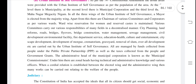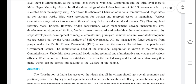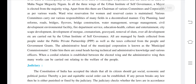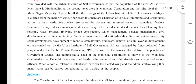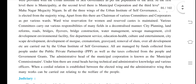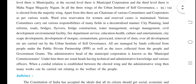Various committees carry out various responsibilities of many fields in a decentralized manner, including: city planning, land reform, roads, bridges, flyovers, bridge construction, water management, sewage management, civil development, environmental facilities, fire department service, education, health, culture and entertainment, cityscape development, development of morgues, crematorium, removal of slums, and overall development.